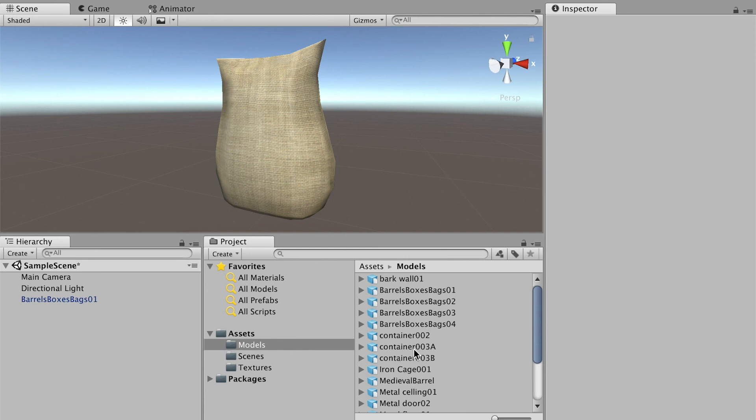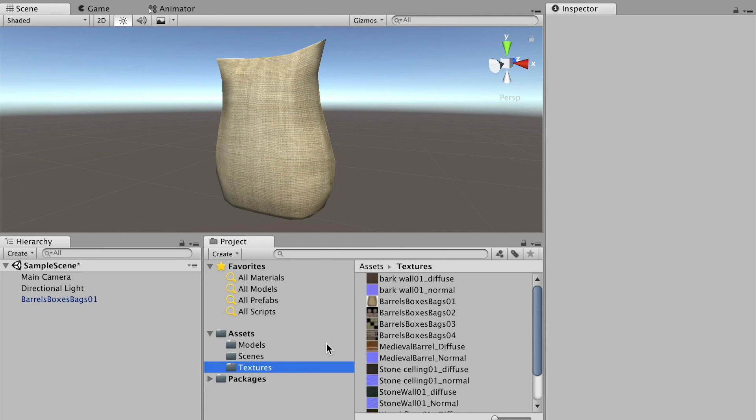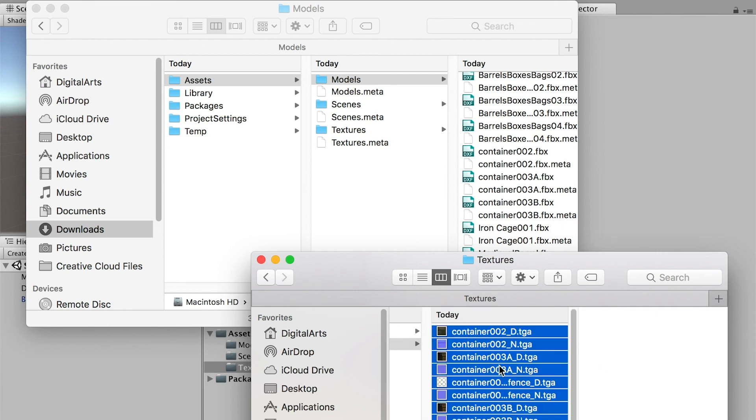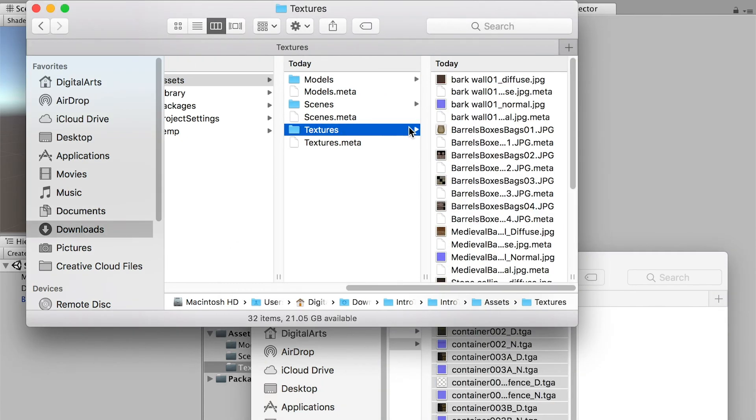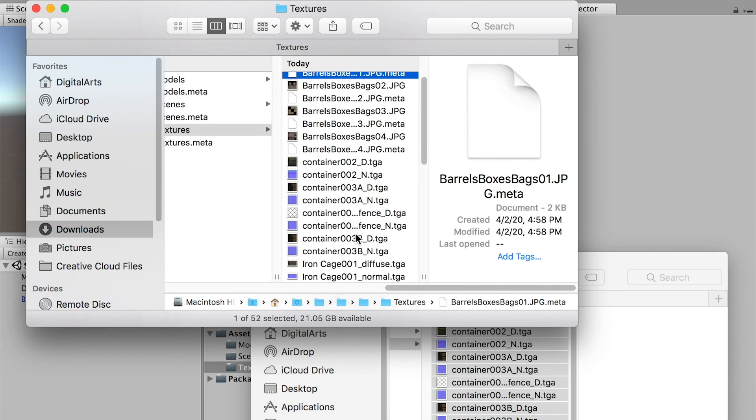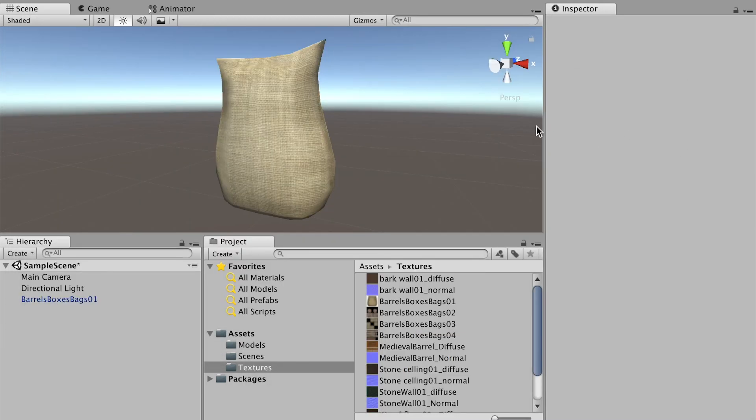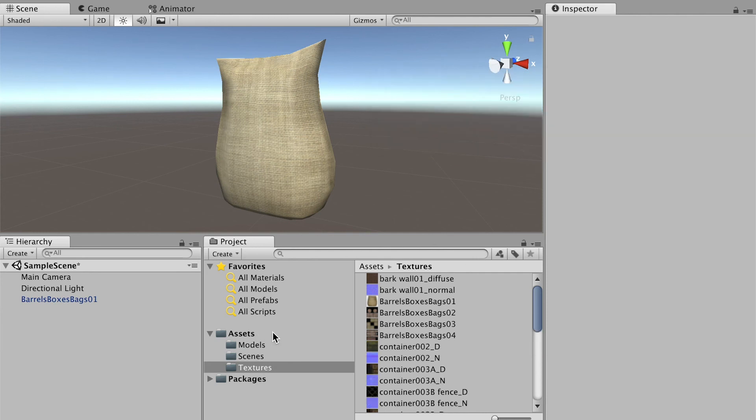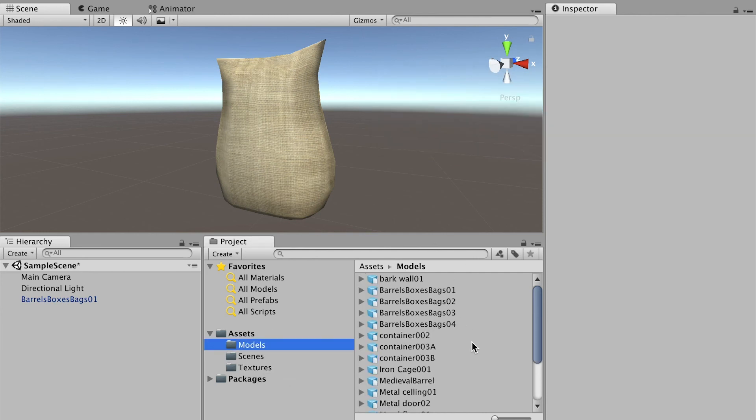If I go back to my folders and copy the texture, go back to Unity Assets folder and paste the texture here, then go back to Unity 3D, now the model and the texture are all updated.